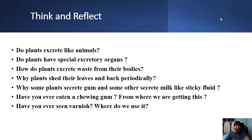Why do plants shed their leaves and bark periodically? Plants do not shed their leaves daily — yearly once or twice they shed their leaves. Some plants shed their bark also, like eucalyptus and guava plants shed their bark periodically — not only leaves but bark too.